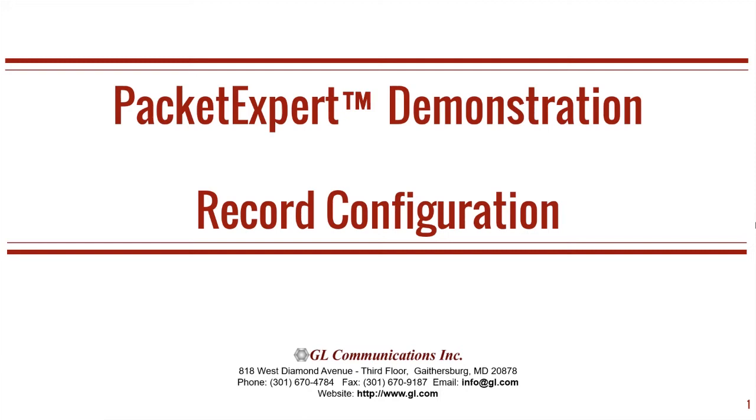Welcome to another GL Communications product demonstration video. This is a continuation of our PacketExpert series, which is our hardware platform for advanced Ethernet and IP testing.